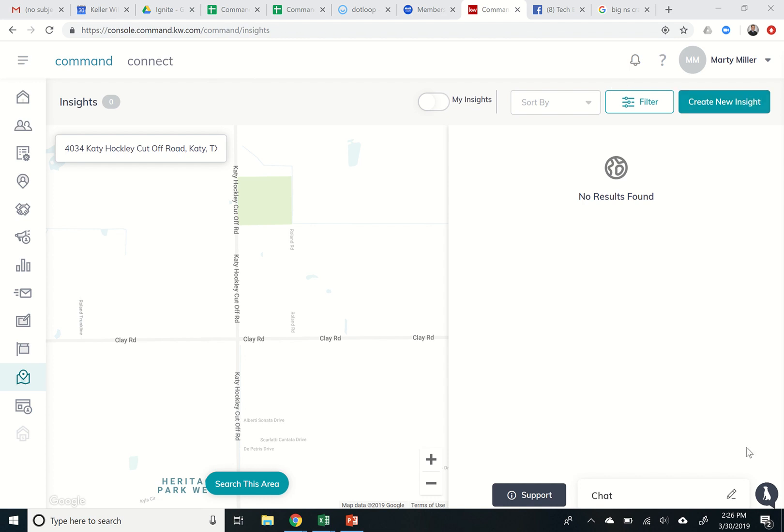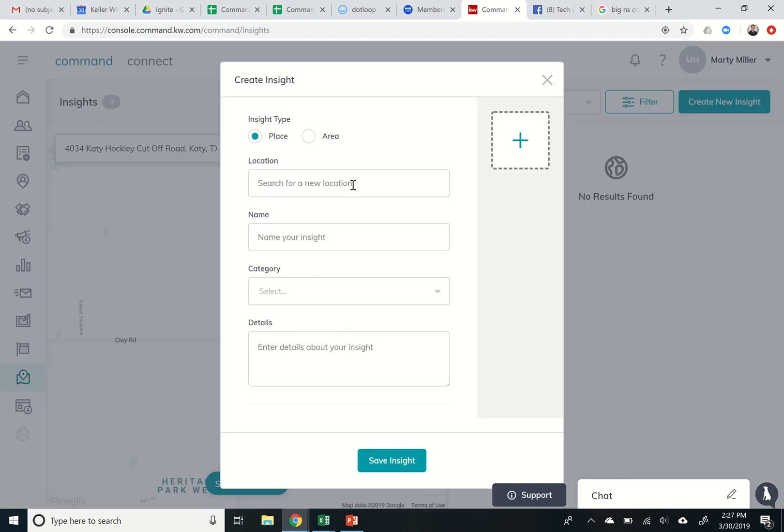So today I'm going to teach you how to create a new insight. Basically I've already put in the address of the insights that I'm looking for to post. This is a crawfish place that I frequent often. Nicole and I really love it so I'm going to put it in as a place. Difference between a place and an area - an area might be an entire subdivision, like a really large park, something along those lines as compared to just a single individualized one address place.